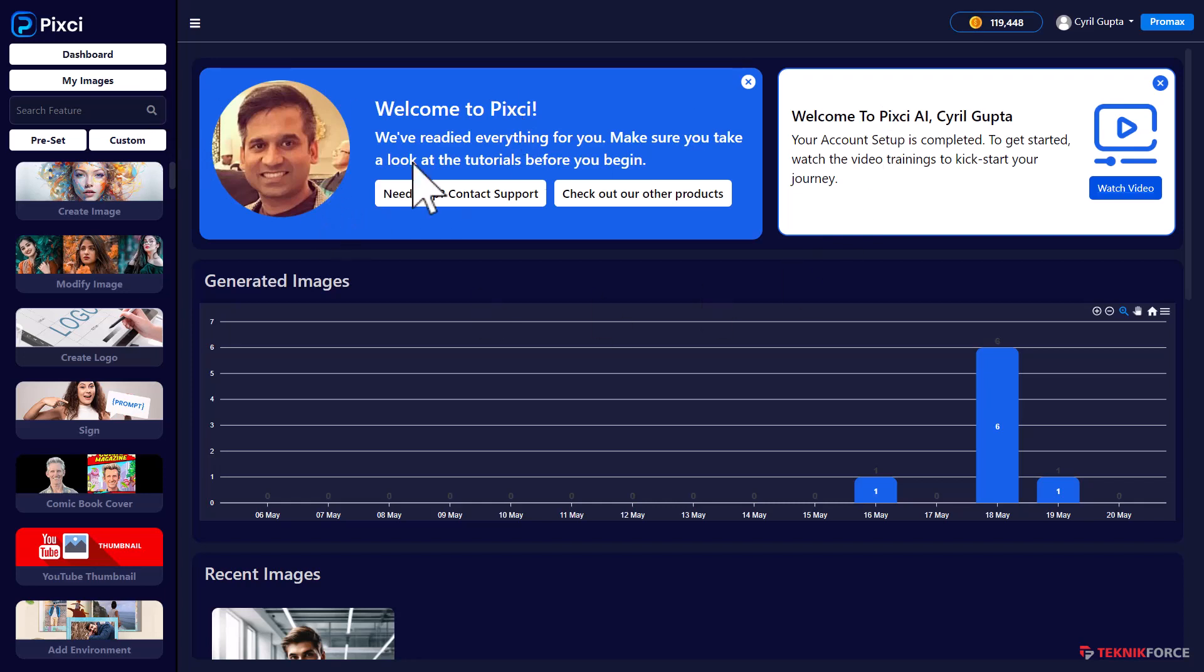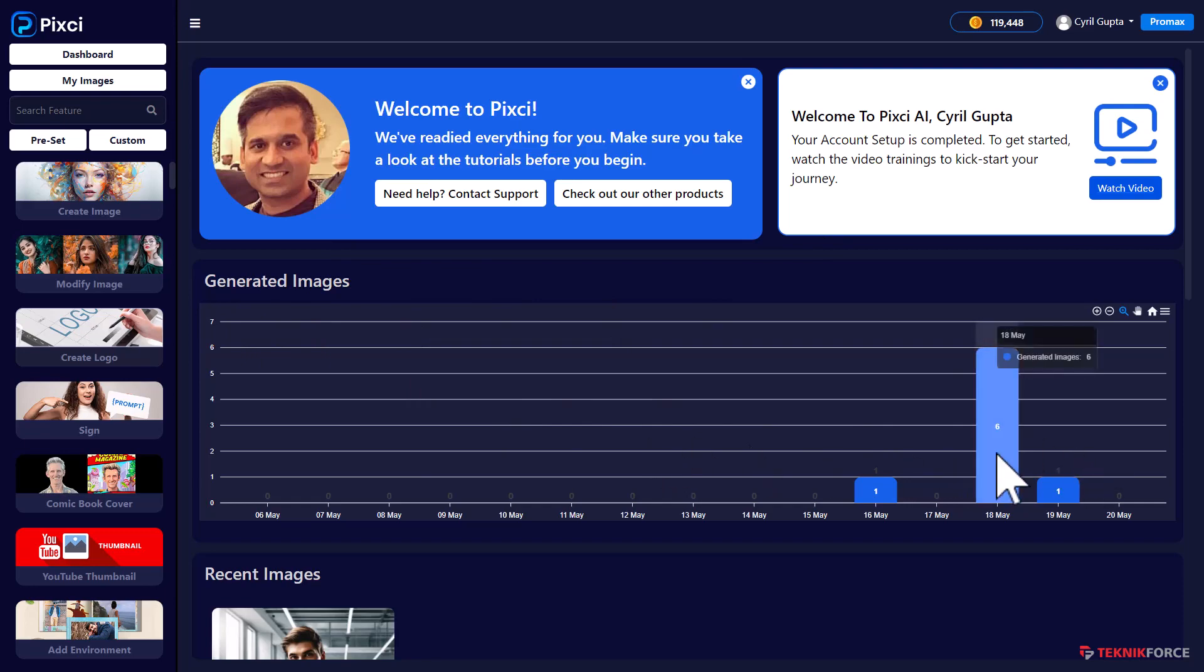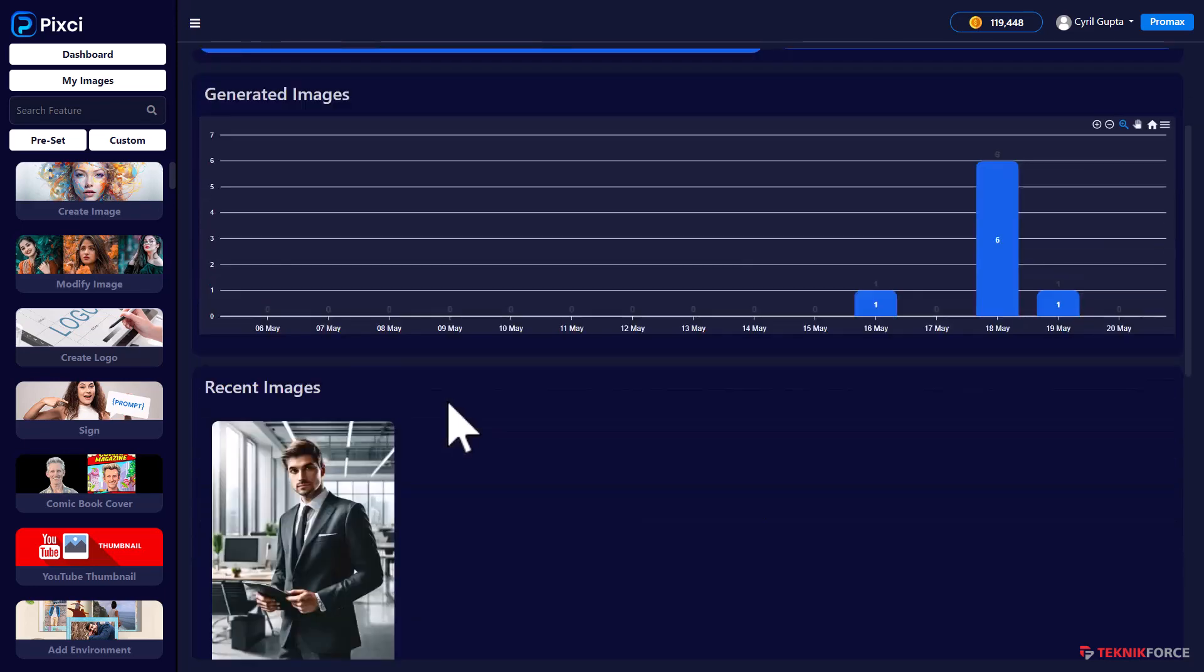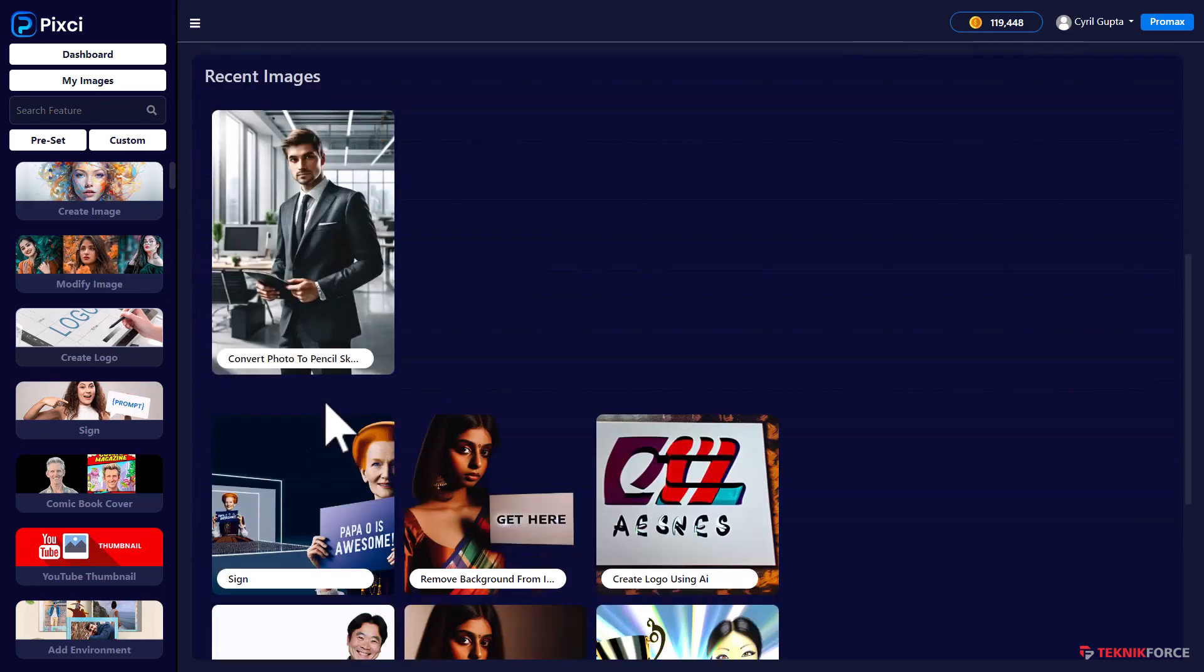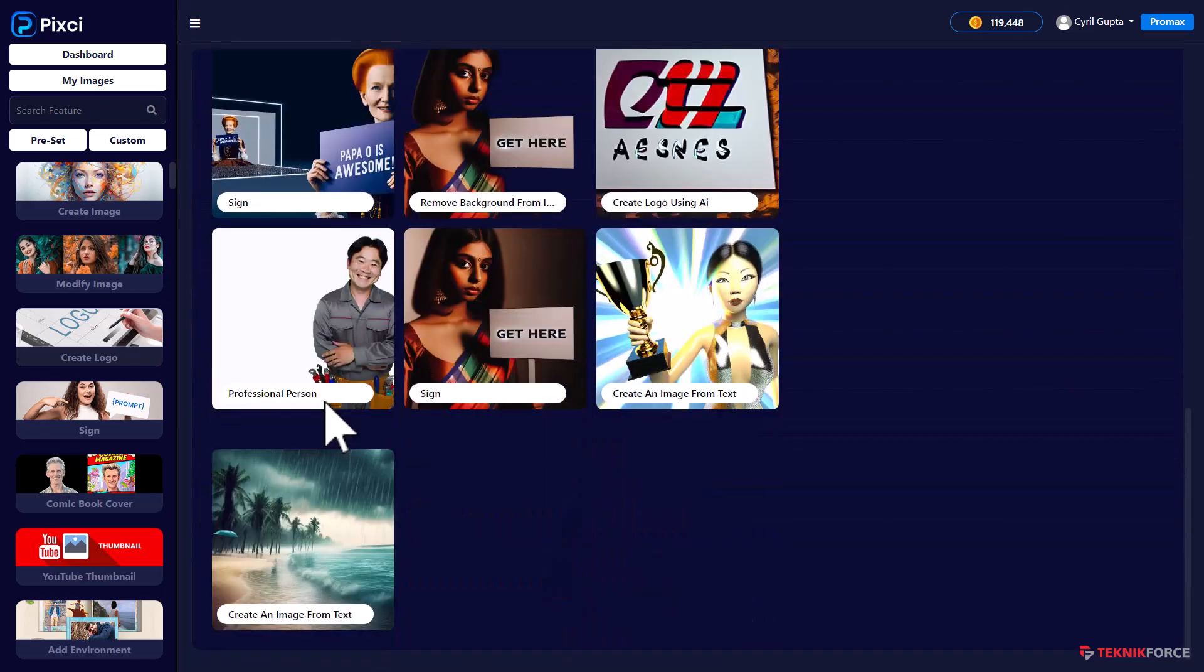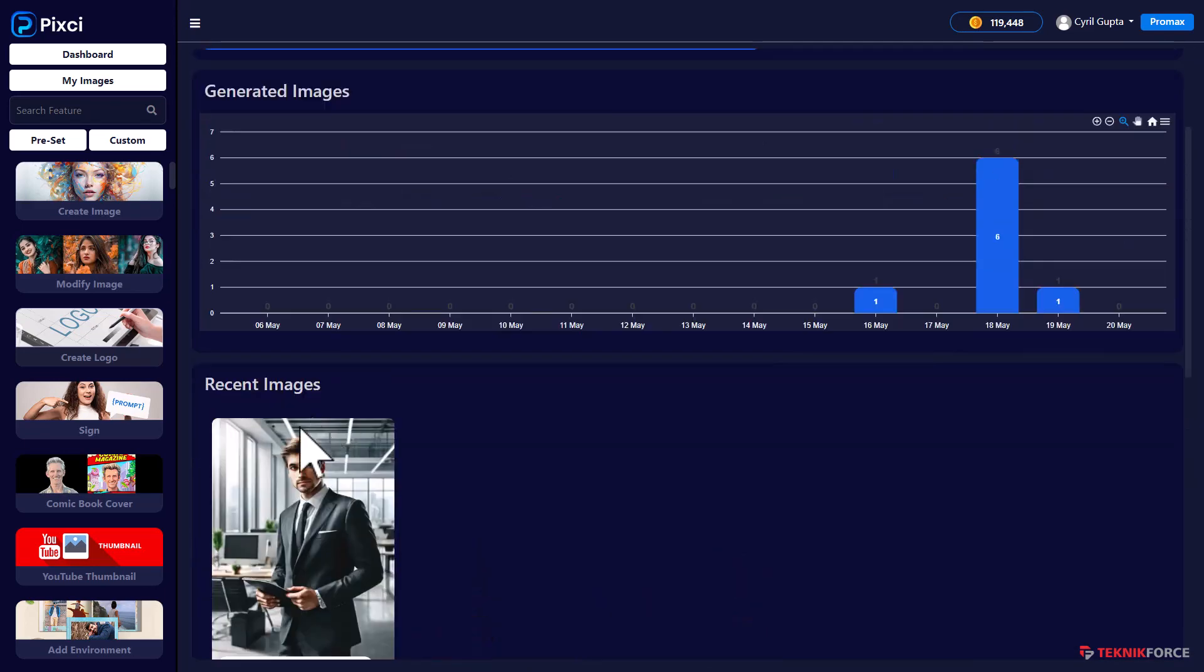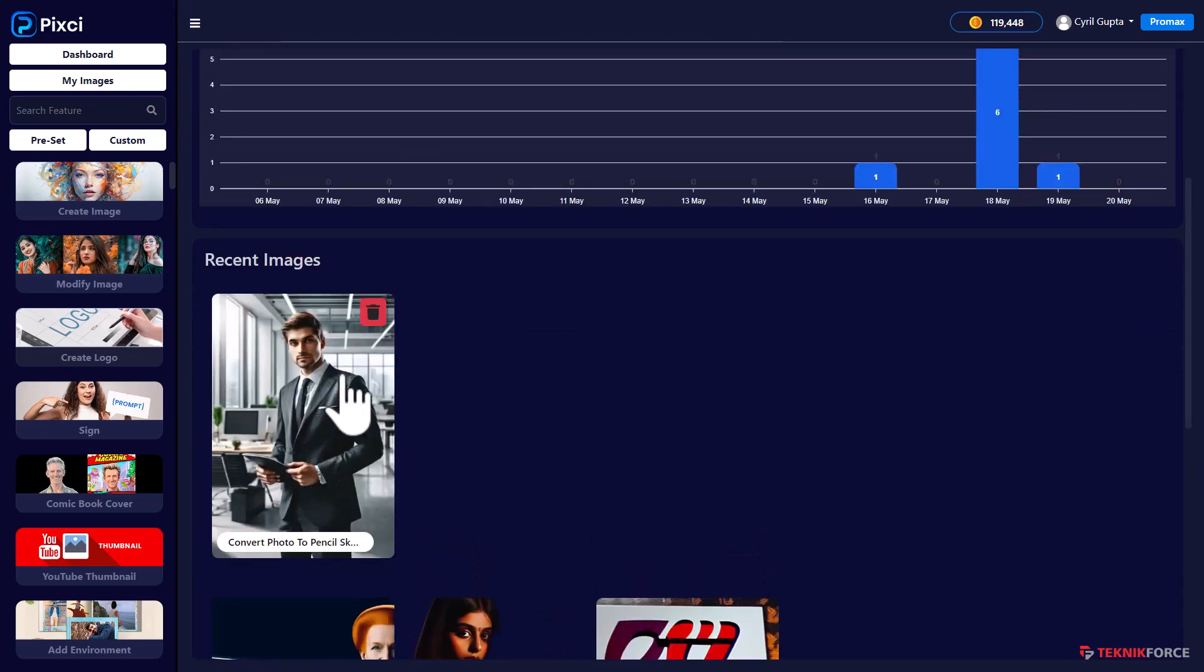I'm logged in to Pixie and this is the dashboard. It shows you how many images you generated in the past with a graph. Then you have the recent images over here - these are the images that were generated by you in the recent past.